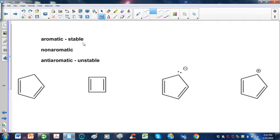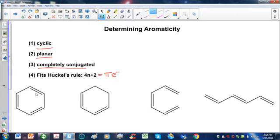Typically, compounds that are aromatic are more stable than you'd expect them to be. Anti-aromatic compounds are less stable than you'd expect them to be, and non-aromatic compounds are right in the middle of the two. So let's illustrate that with these four compounds, and let's start off with the one that you have seen before.